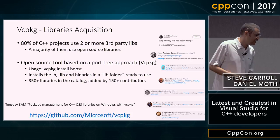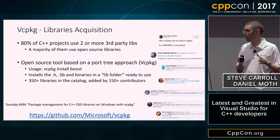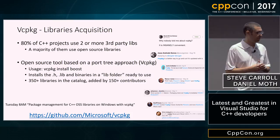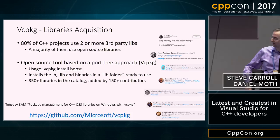Steve is going to demonstrate everything discussed so far for the Visual Studio part, including a bit on vcpkg, and then I'll come back up to talk about more things. Steve, over to you.